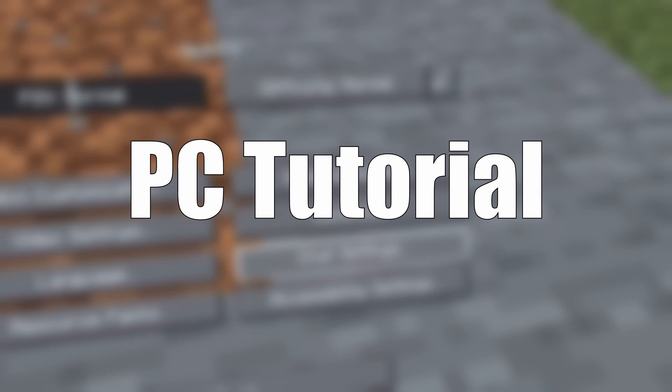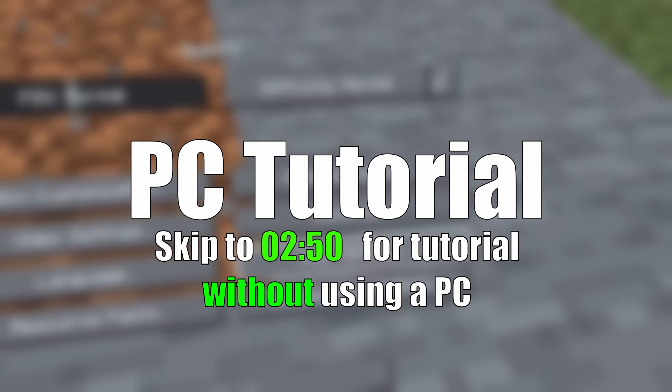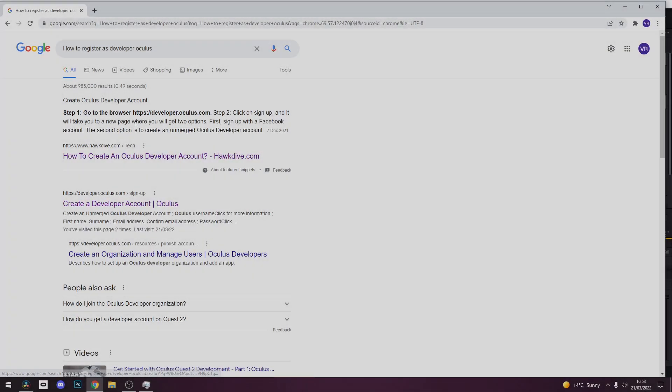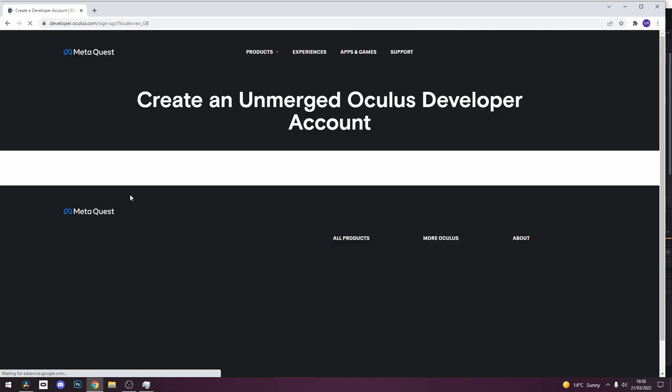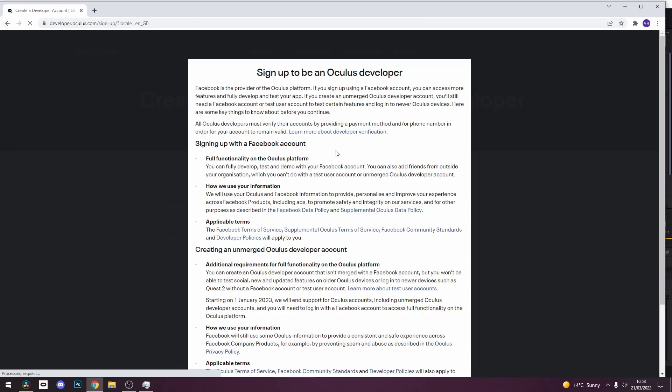This is how to do it with a PC. So first of all, make sure you have developer mode enabled on your Quest. You can find a guide if you're unsure how to do this.